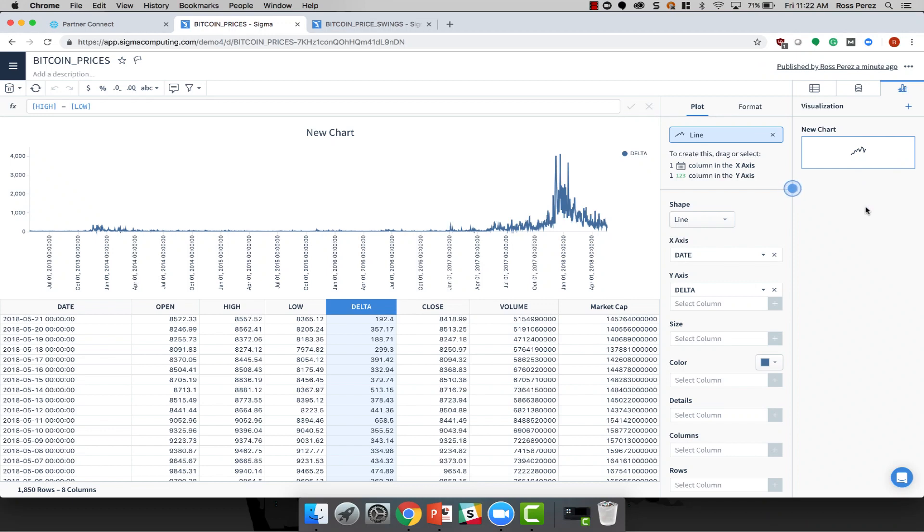As you can see, in less than three minutes, you can create a Sigma account, connect to your Snowflake data, create an interactive visualization, share it with other people in your organization, and do all of it without any knowledge of SQL. That's the power of a modern cloud analytics stack.